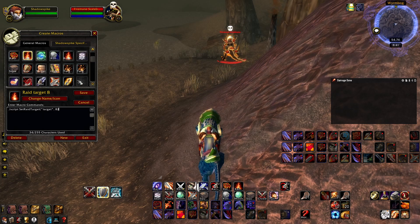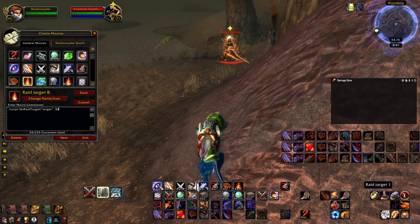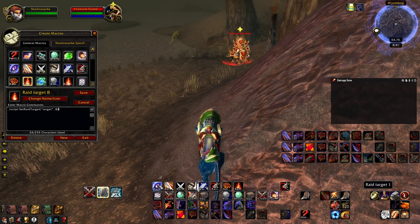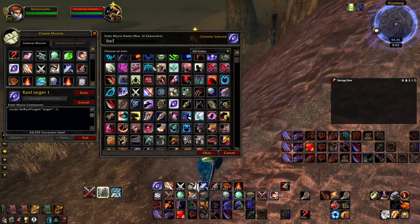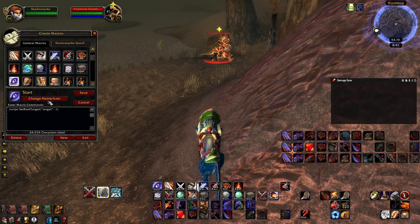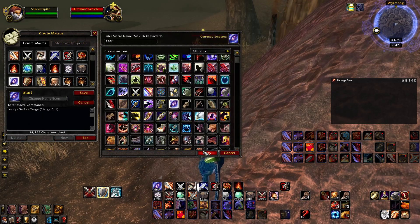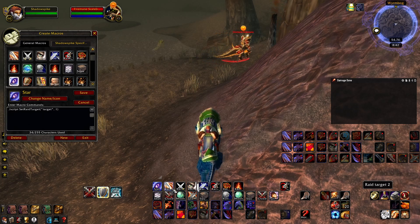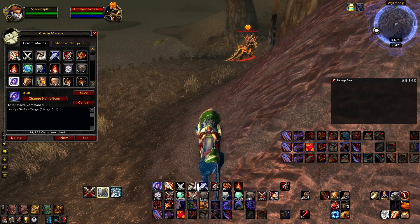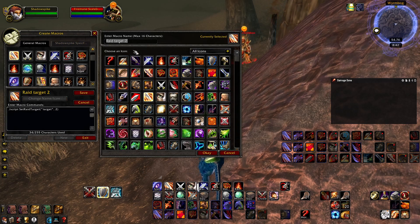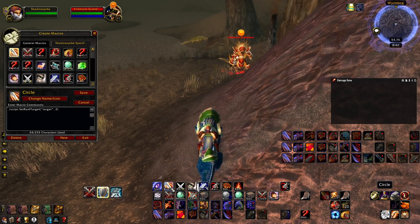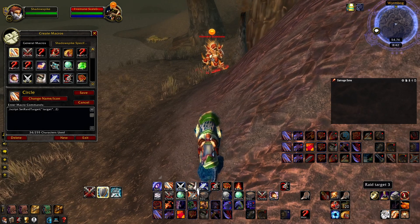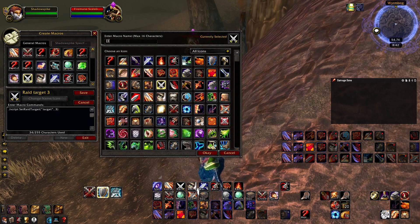Probably the smartest way to handle the naming convention is to name the macros after the symbol. So for example, Raid Target 1 — I can just change it to 'star', so it says star right there. Then number 2, I should probably change this to 'circle'. And this one is a diamond, so I'll change this to 'diamond'.